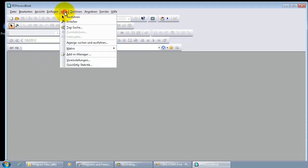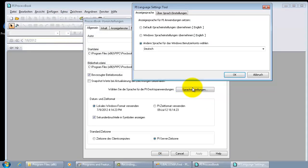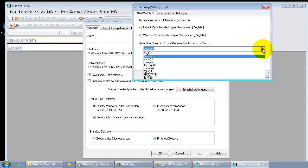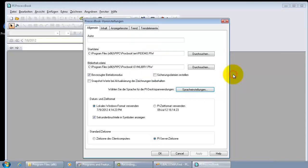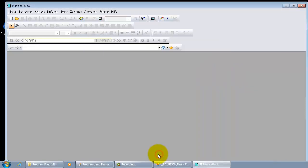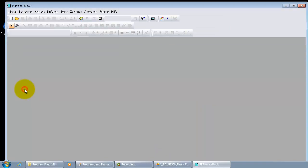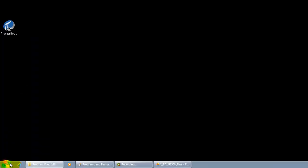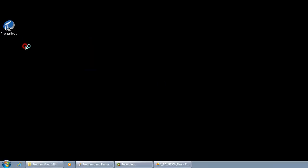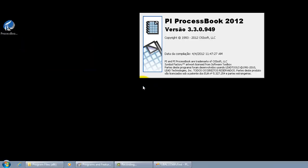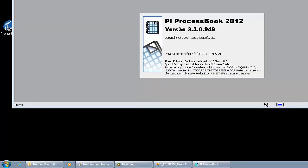And let's see how we can launch the PyLanguageSetting tool within the process book. And now if I change to Portuguese, it is not only the process book that changes the language selection. It is also the language selection being reflected in the PySystem Explorer too.